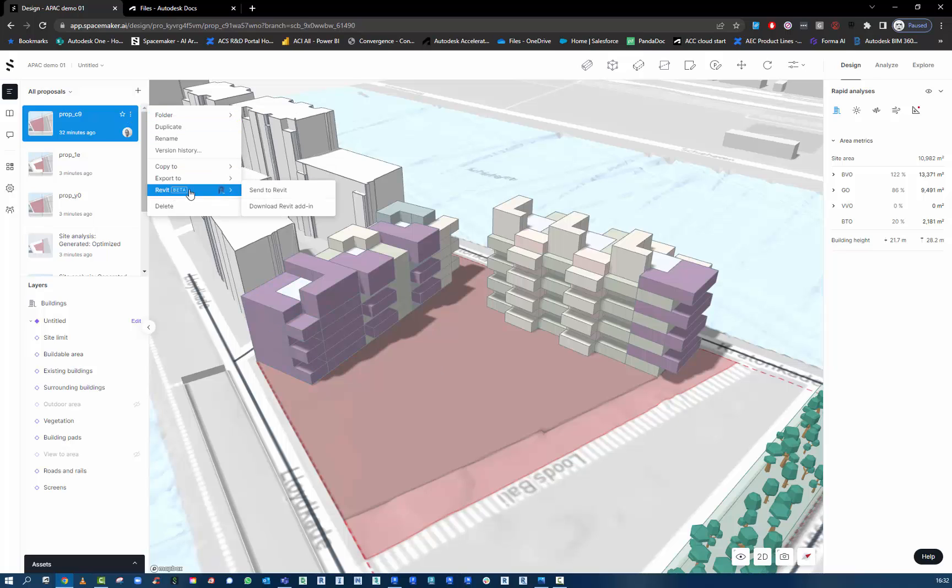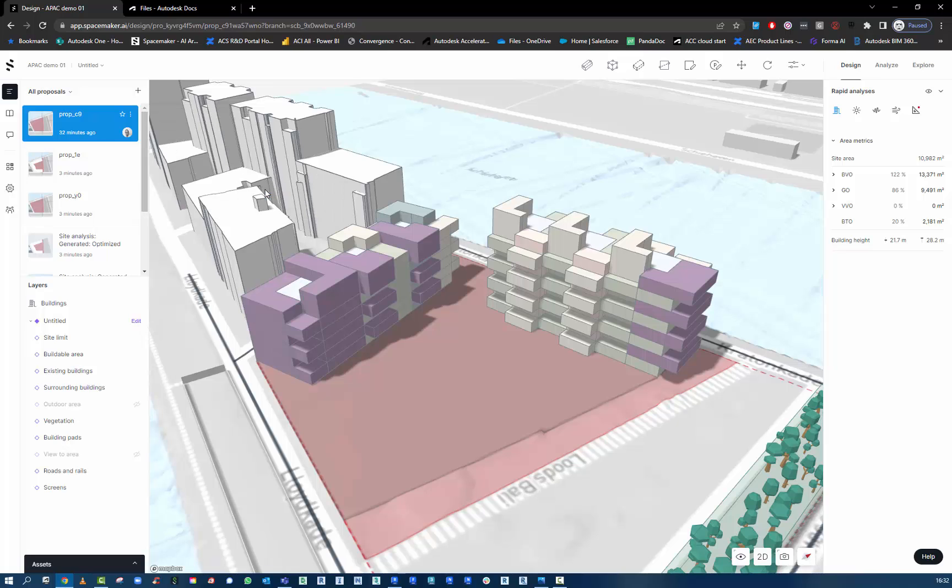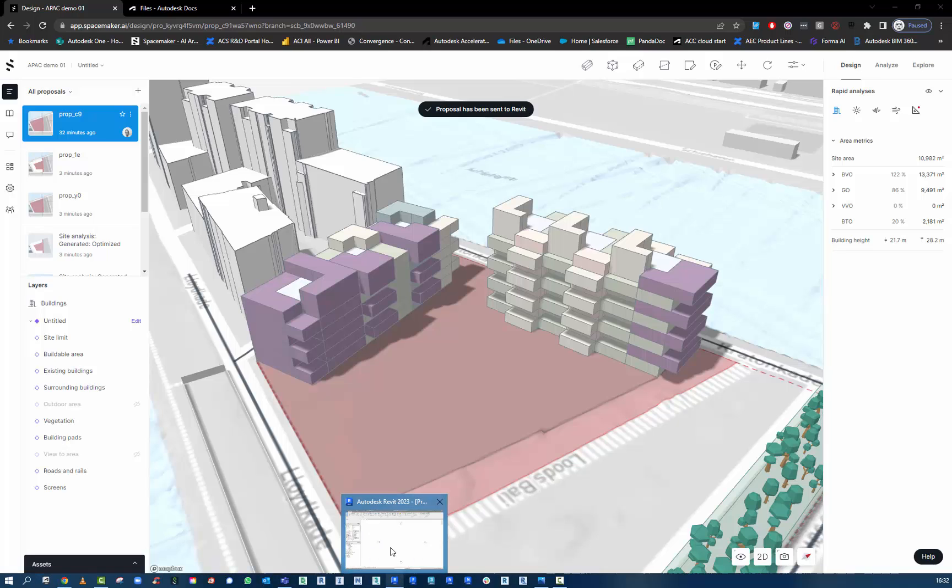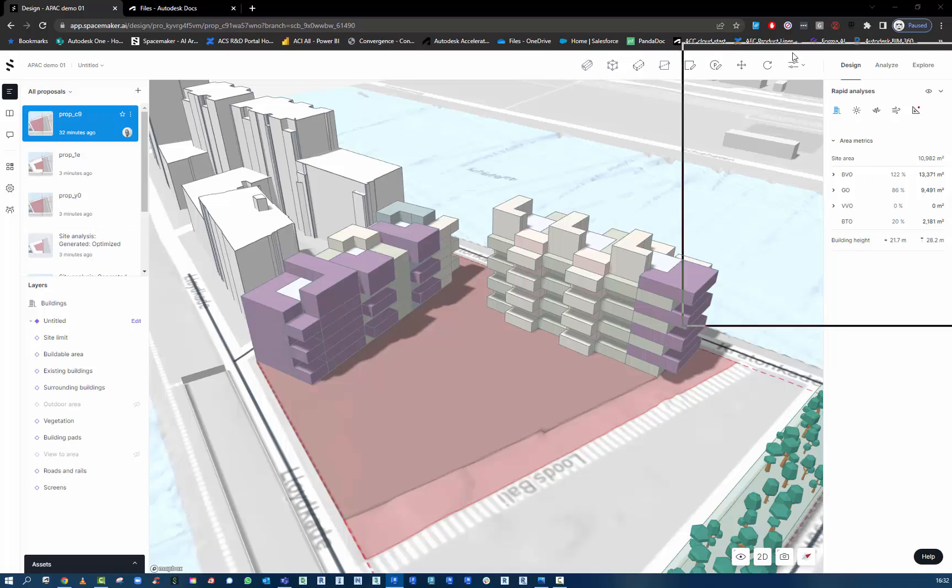We go to export the file by sending it to Revit. The proposal has now been sent. We open up Revit here.